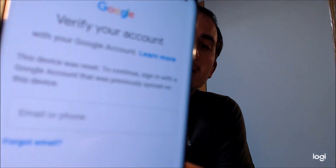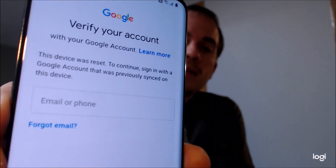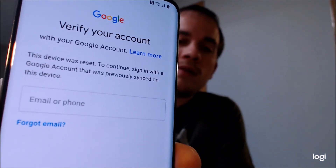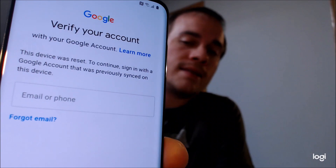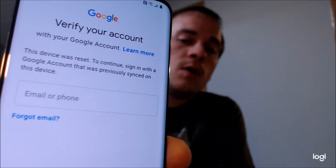Here with us today, we have a Samsung Galaxy S20 that is a US model, and this is a device that does have the Google Account Lock enabled. As we can see here as we're going through the setup process, we get to the screen that says the device was reset, and to continue, we have to sign in with the previous Google account that was on it — so it's not just going to accept any Google account.